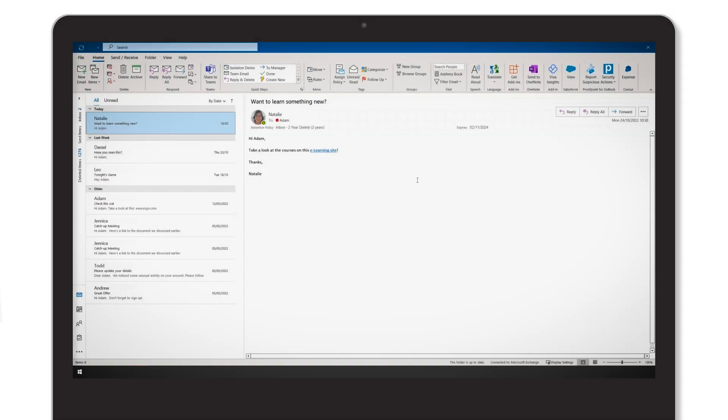Customers are also able to configure trusted sites within the Proofpoint Isolation admin console, which can be excluded from going through isolation.